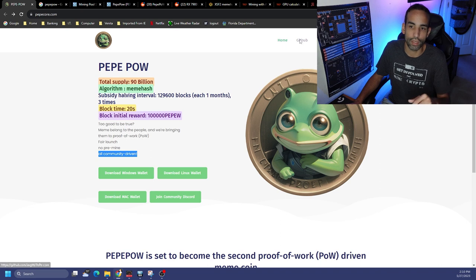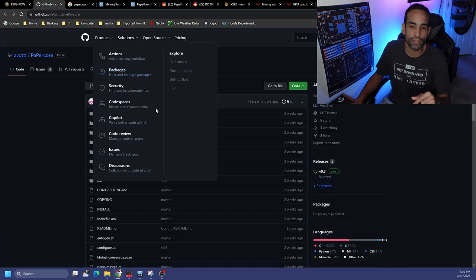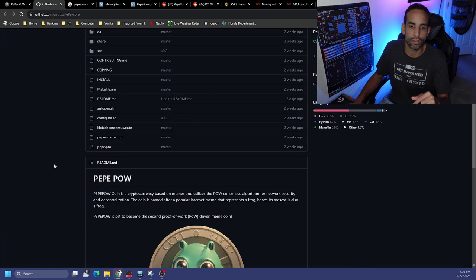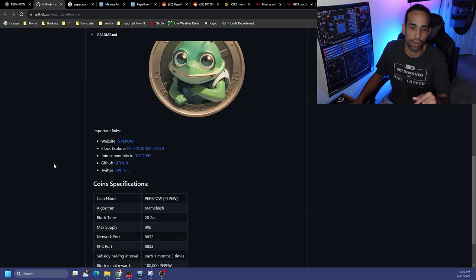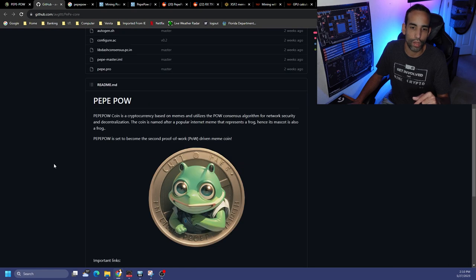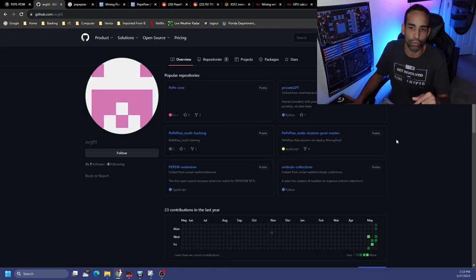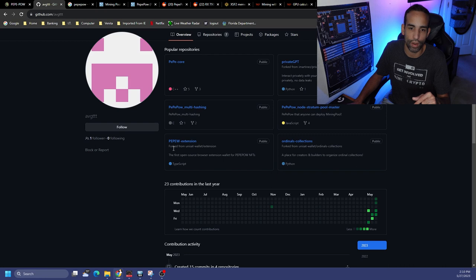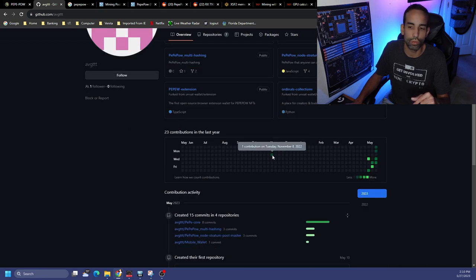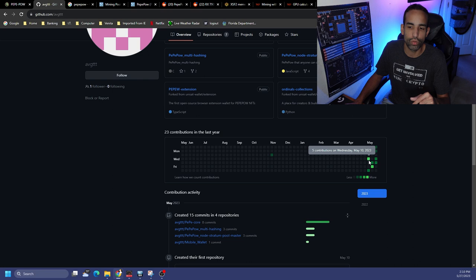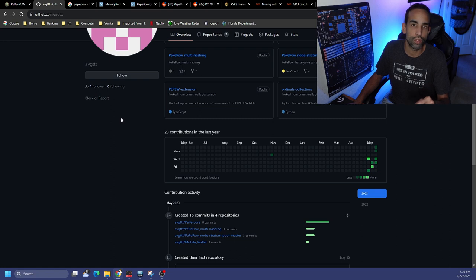As it says here, it is community driven. They have a Windows wallet, a Linux wallet, a Mac wallet, and then obviously you could join their Discord. Their GitHub here looks like they were doing something in 2020. If we actually go back up and click on the individual who submitted this, we could see some activity in late 2022, and it's really in early 2023 that things really started to go off.